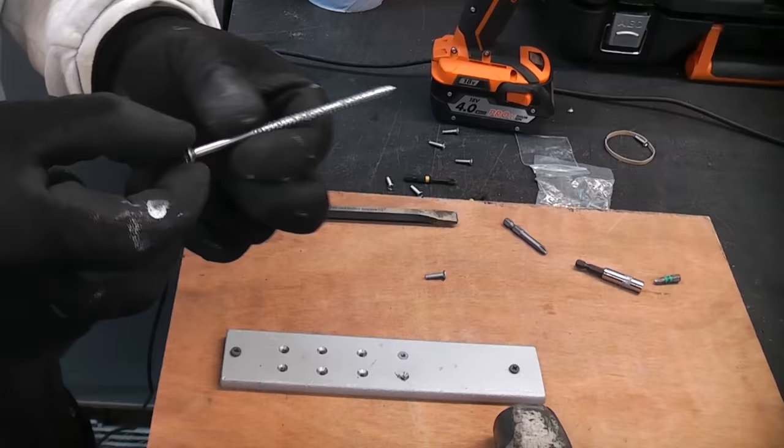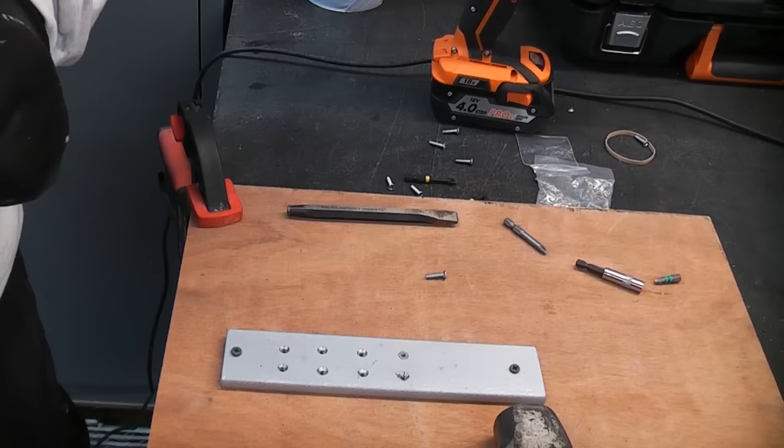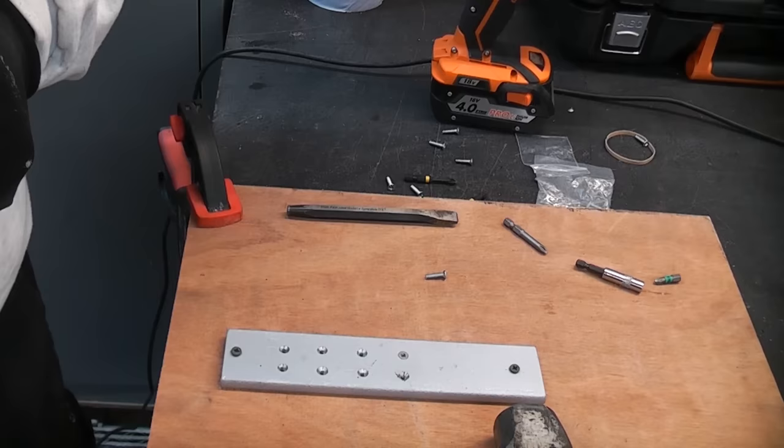But when you're doing jobs like removing Euro cylinders from UPVC doors or if somebody's made a mess of a screw using the incorrect screwdriver these are some of the techniques that you can use. I hope you've enjoyed watching this video and if you haven't done so already please subscribe to the channel.